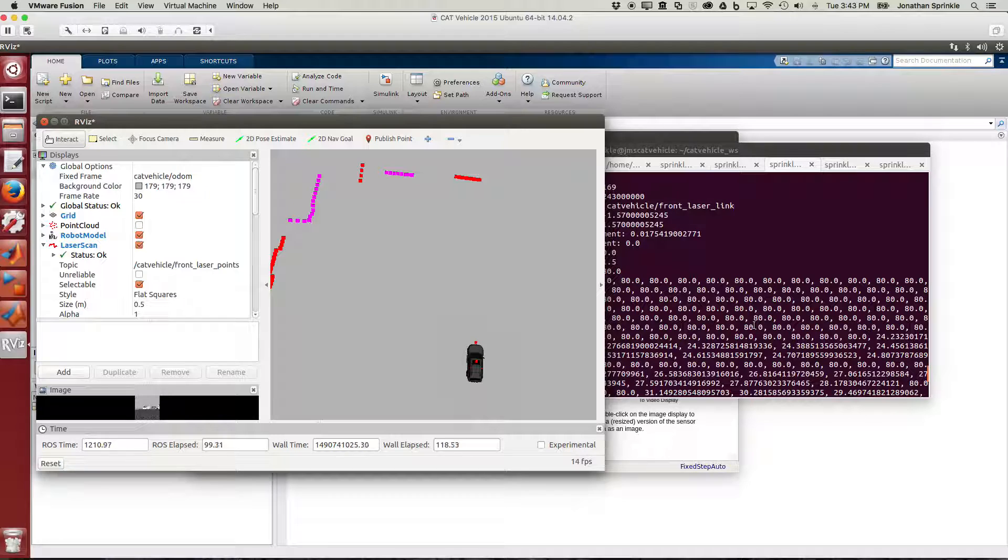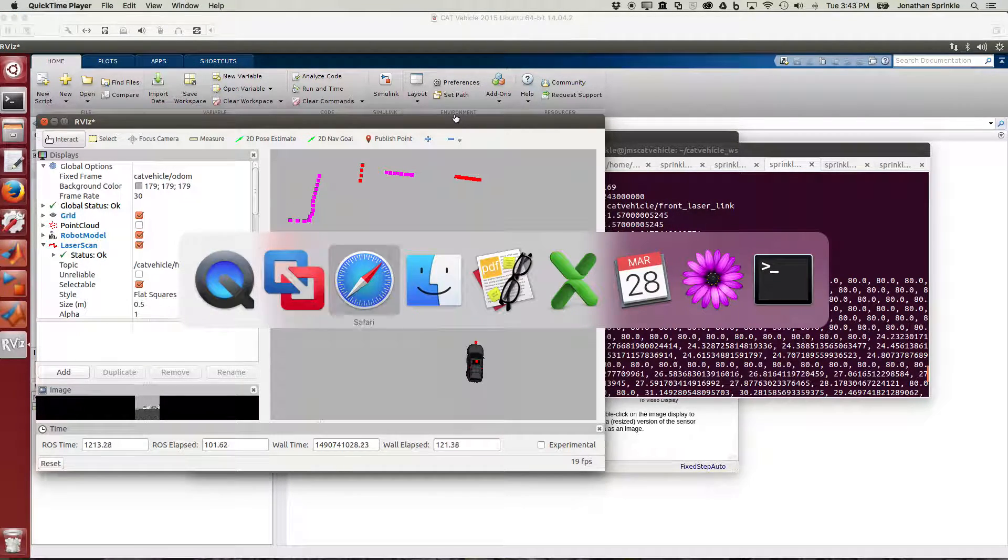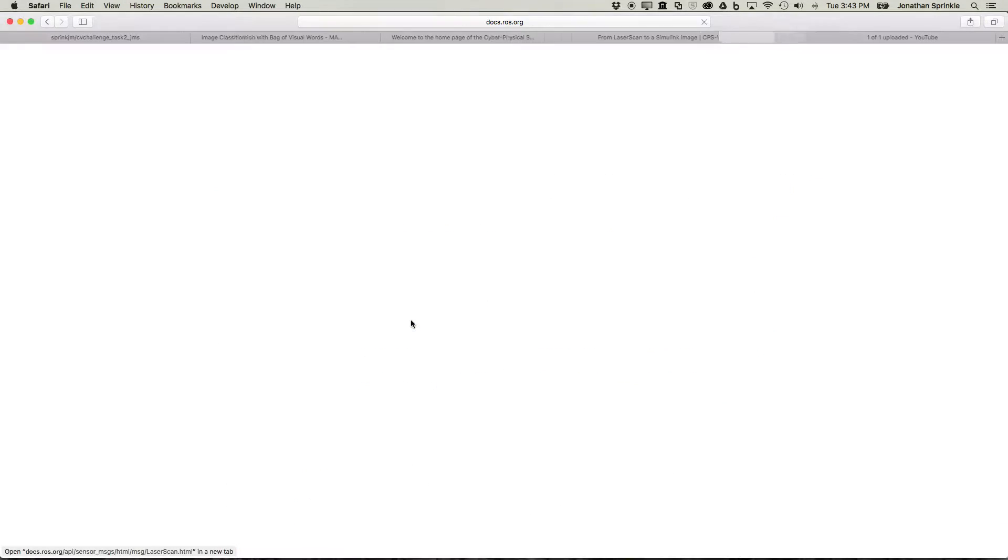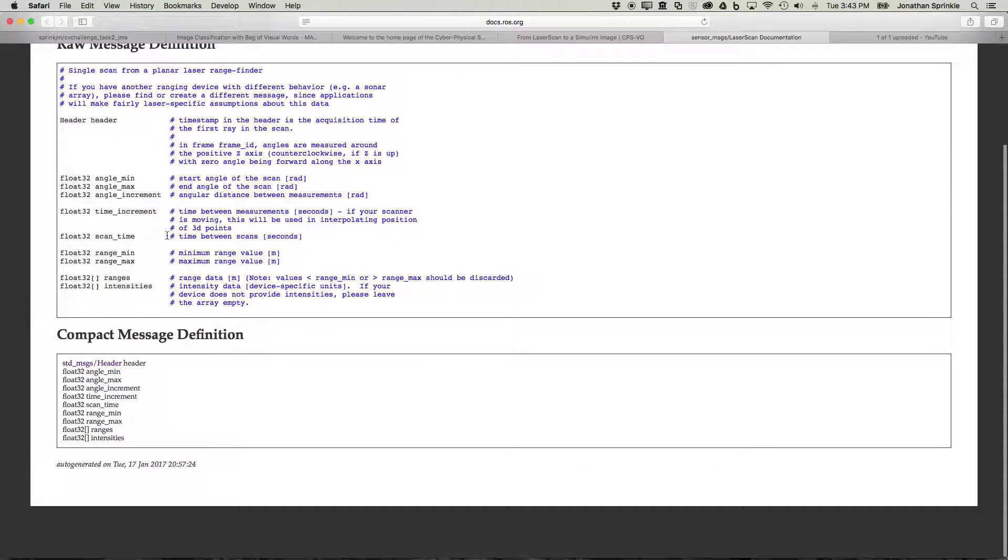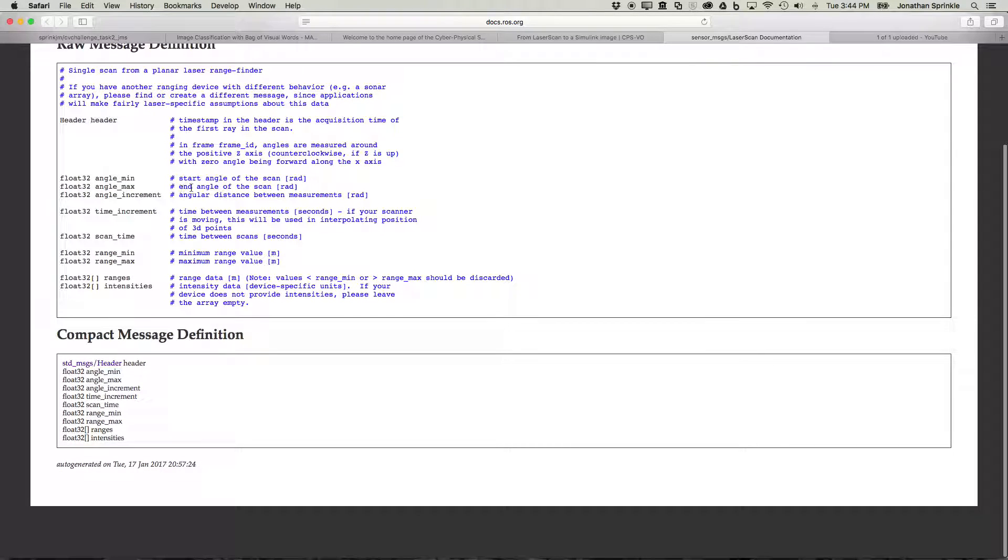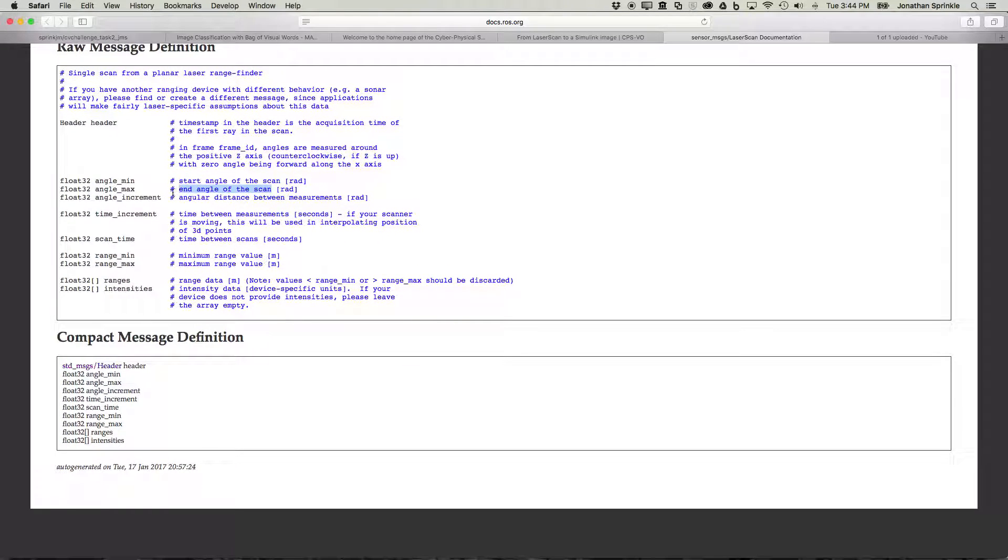How would I know that? I can click on the laser scan definition here and open this in a new tab. This gives us information about what the data actually look like. Ranges data: we don't get any values less than range_min or greater than range_max. Angle_min is the start angle of the scan and angle_max is the end angle. The angle increment represents the distance between each measurement from the min to the max.